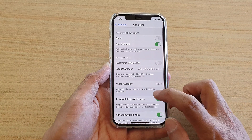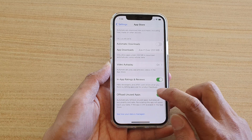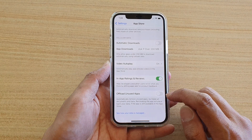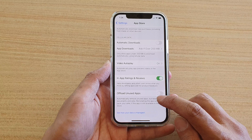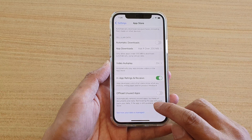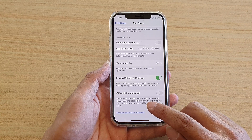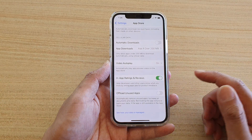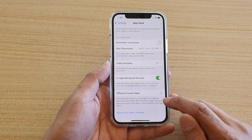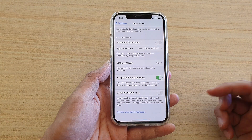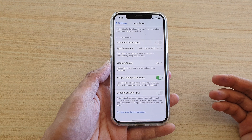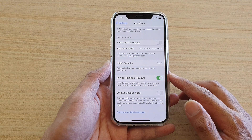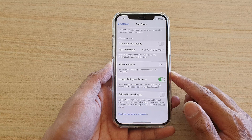In App Store, you want to turn off Offload Unused Apps. What this feature does is automatically remove unused apps, but keep your documents and data, so that at a later point you can reinstall the apps and it will place your data back.